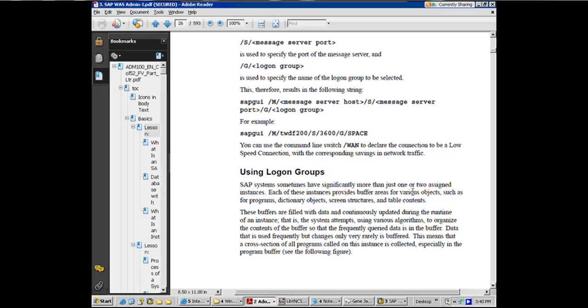And these buffers are filled with data and continuously updated during the runtime of the instance. That's where caching is happening. And the system attempts using various algorithms to organize the contents of the buffer. All the algorithms are in and around LRU, least recently used, out of sight, out of mind kind of concept. It's going to be dumped from the buffer.